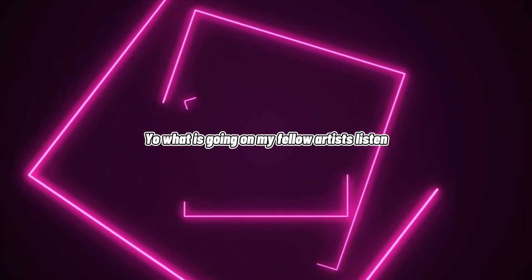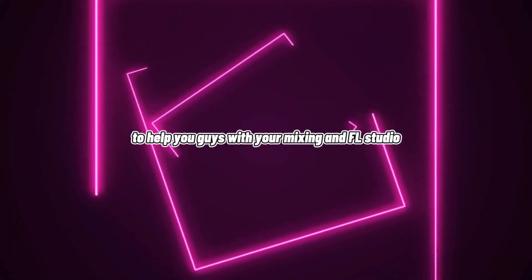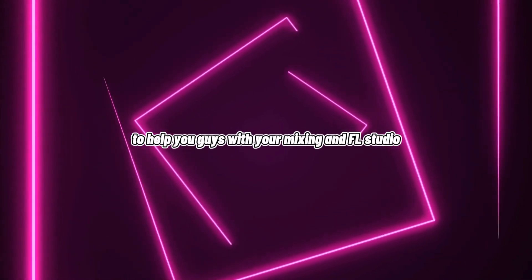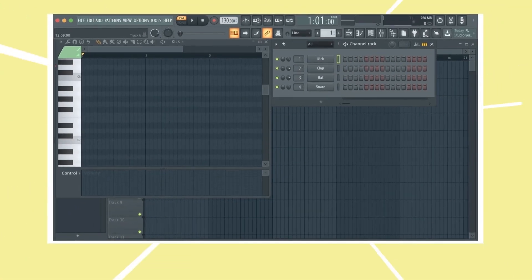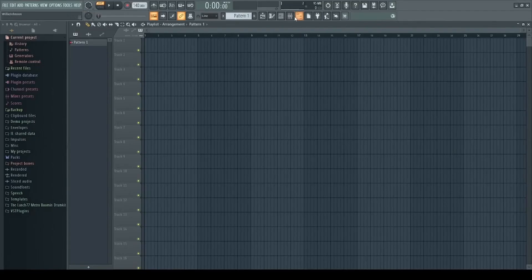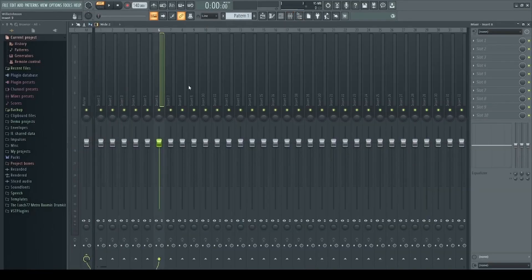What is going on, my fellow artists? In today's video I'm going to be giving you guys eight tips to help you with your mixing in FL Studio. Tip number one: start with a clean project. Starting with a clean project makes sure that there are no extra audio files, no extra plugins, and no different mixer tracks getting in the way — it starts you off completely free from the base.